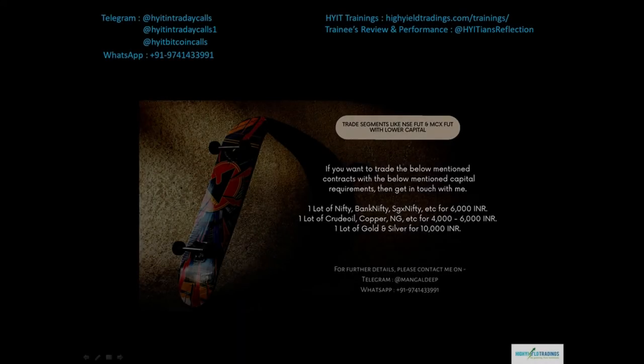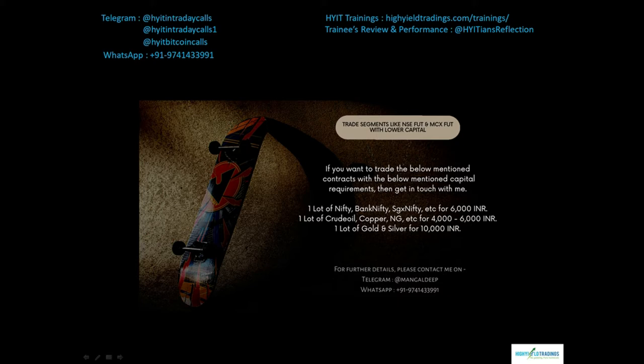Before we start with today's discussion, please allow me to mention an offer that will reduce your capital requirements for trading various segments like NSE futures and MCX futures. For NSE futures, you can trade contracts like Nifty, Bank Nifty, SGX Nifty, etc. with just 6,000 rupees for one lot. Whereas in MCX, you can trade one lot of crude oil, copper, natural gas, etc. for just 4,000 to 6,000 rupees. For gold and silver it will cost around 10,000 rupees per lot.